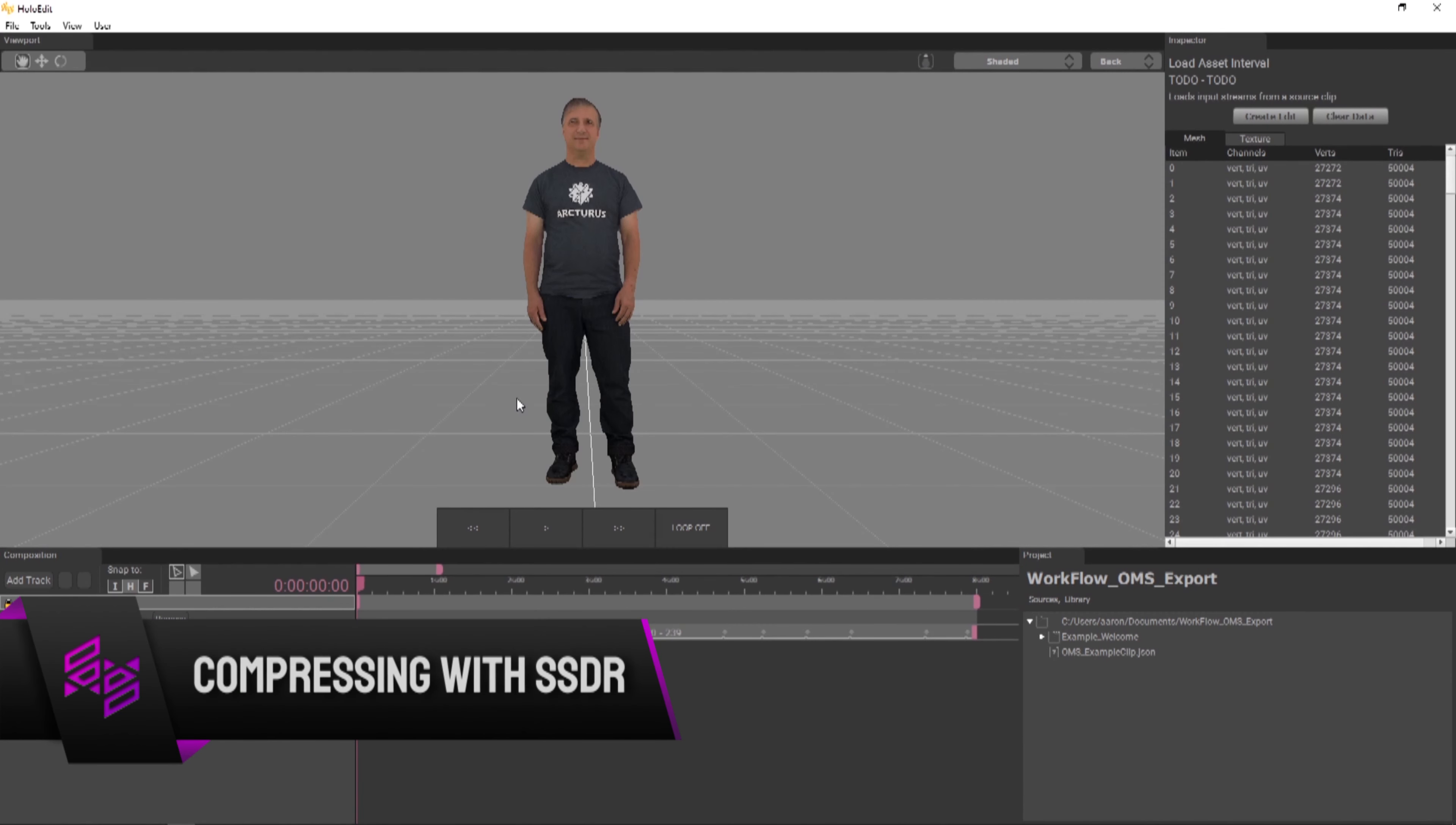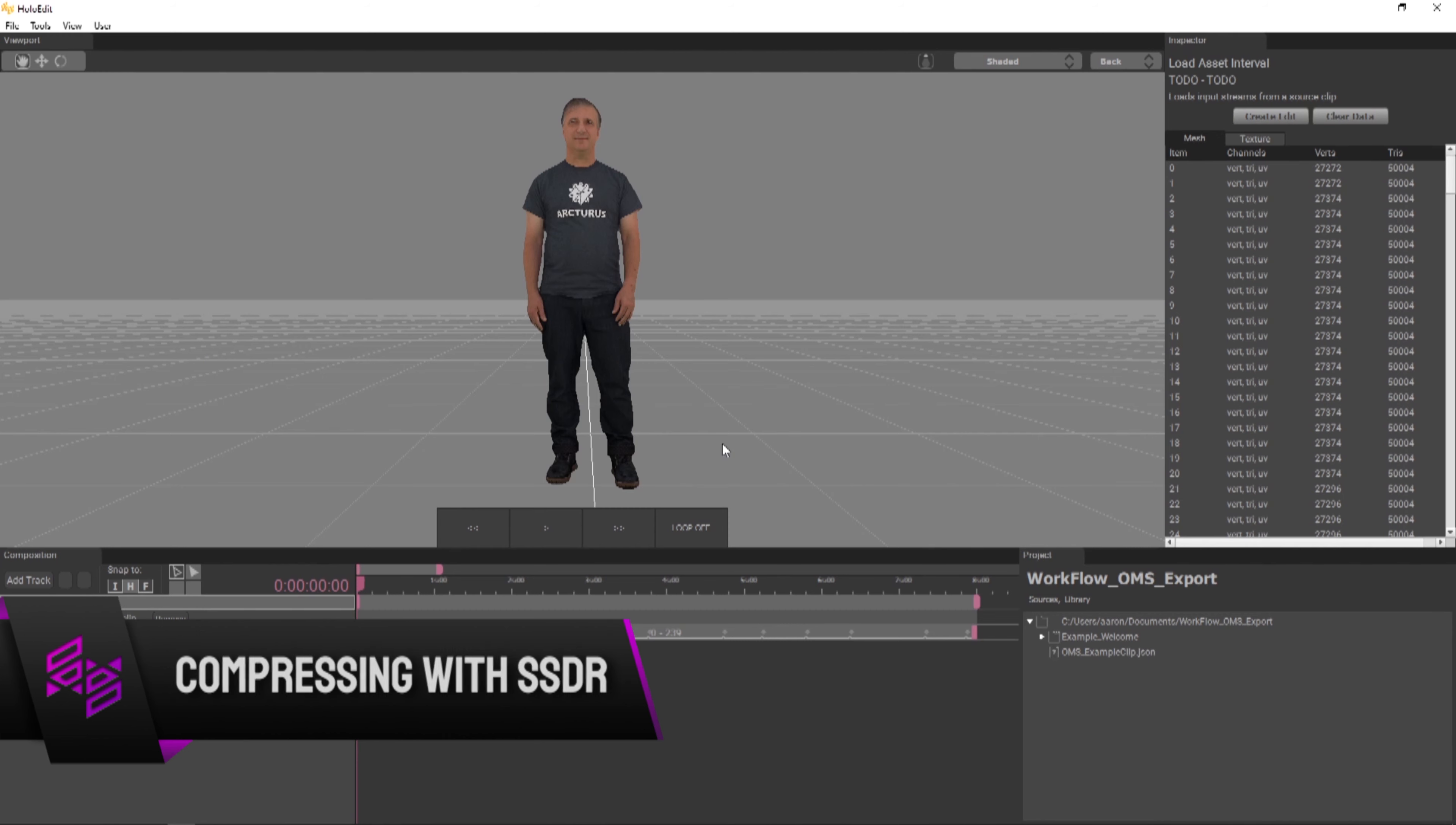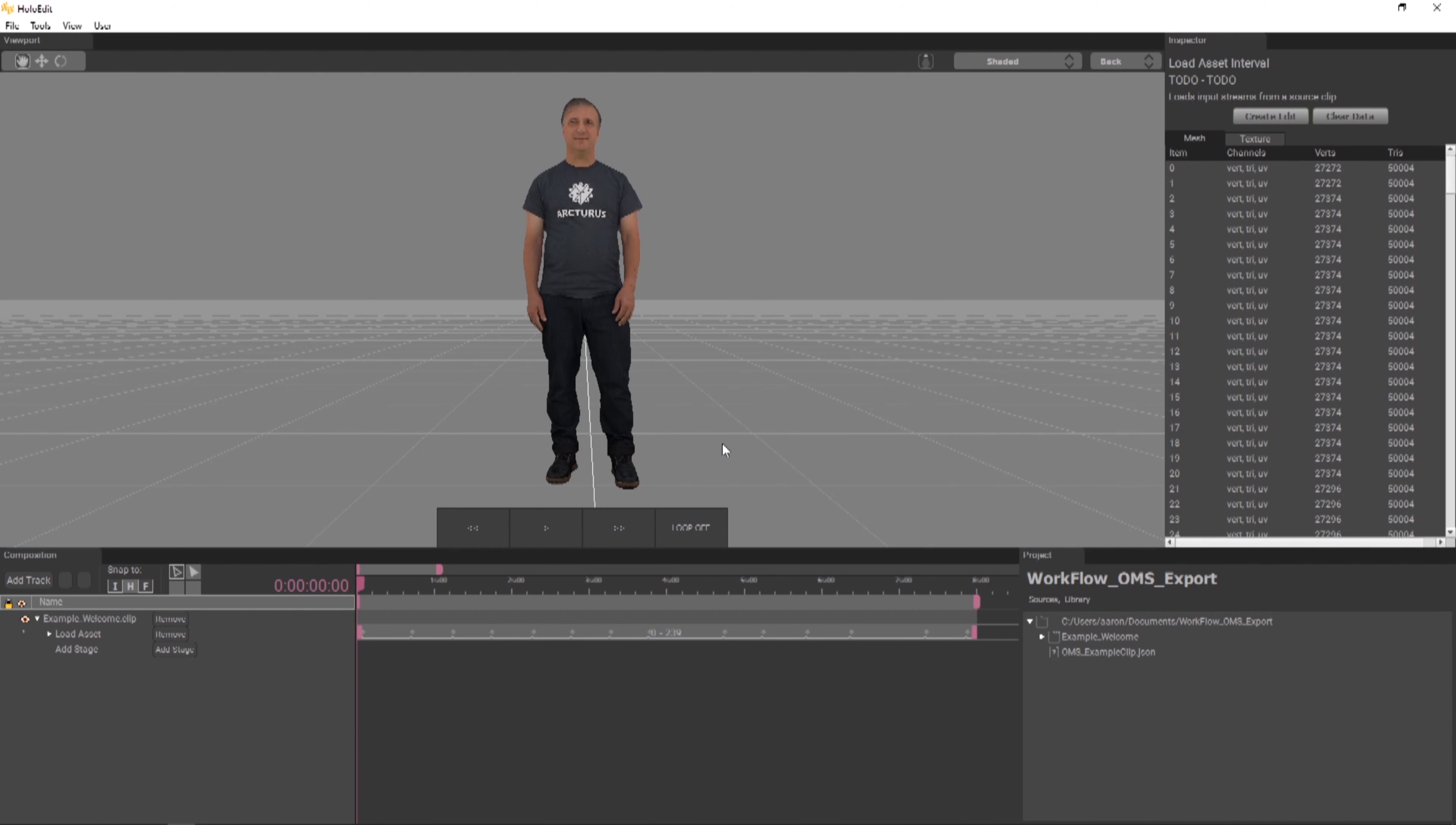Next, we'll add an SSDR stage to compress our clip before export. SSDR, short for Smooth Skinning Decomposition with Rigid Bones, is a kind of mesh-based compression we can apply in HoloEdit.